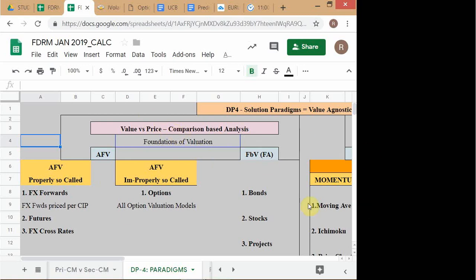The value versus price comparison-based analysis is the other approach to solving the buy/sell decision problem. In all these techniques, the framework you are using is: compare value to price. If you find that price is below value, you buy. The way this framework works: you first calculate the value — you don't need to calculate the price because the price is visible to you in the market. You need to calculate the fair value.